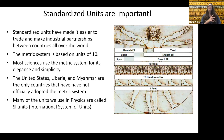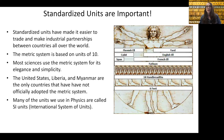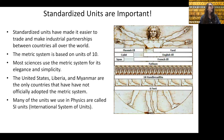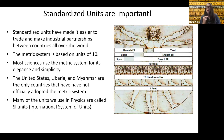Many of the units we use in physics are called SI units, which stands for the International System of Units. The fundamental SI units for us are going to be the meter, kilogram, and second — that's what we're going to focus on for this first semester of our physics class.